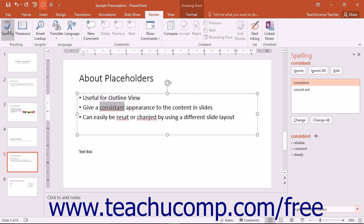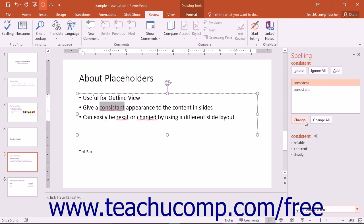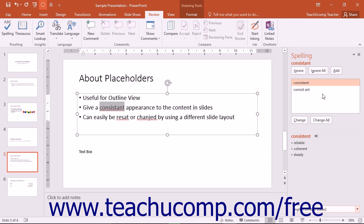PowerPoint shows words it suspects may be misspelled within the spelling pane. You can click the Ignore, Ignore All, Change, Change All, or Add buttons to ignore the word, change it to a selected word shown within the Suggestions list, or add the word to PowerPoint's internal dictionary.